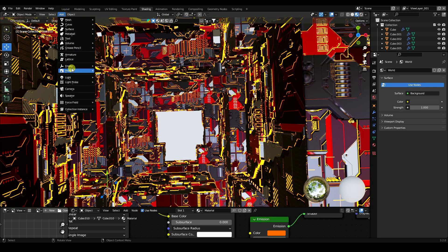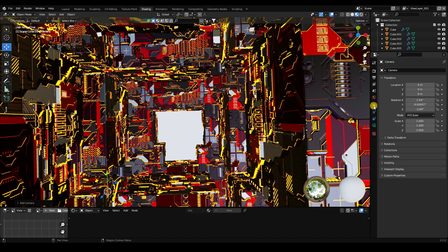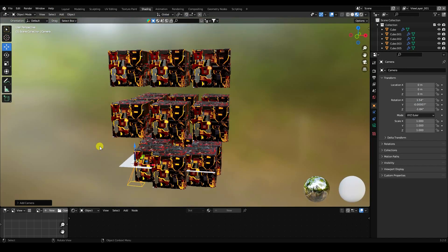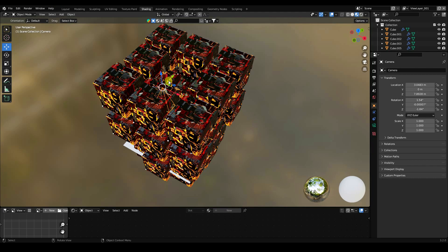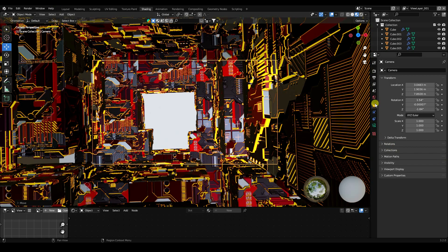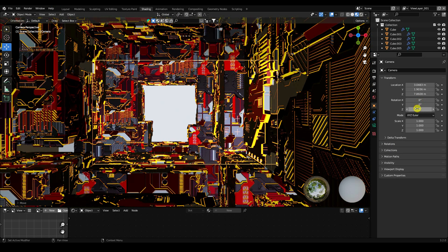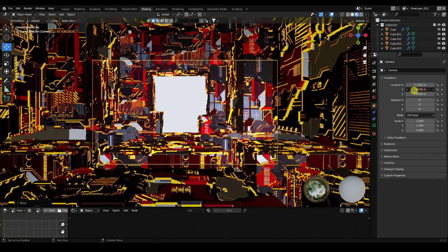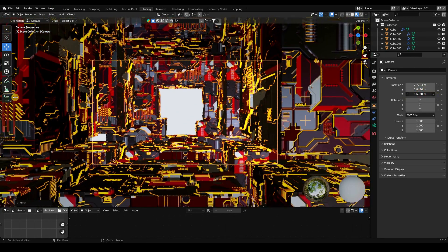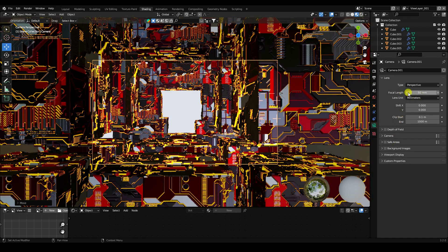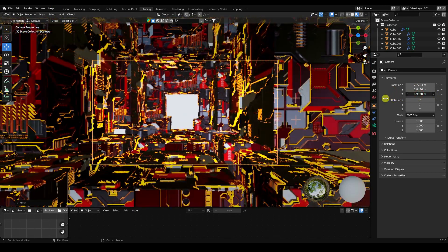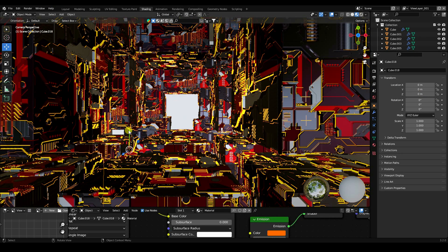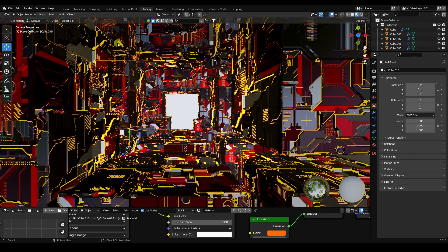Add a camera. Go to Add and use Camera. Go to the Back view and position the camera up. Press Numpad 0 to look through the camera. Set all rotation to zero, set your position. Go to camera properties and set Focal Length to 35. Adjust the Z position closer.